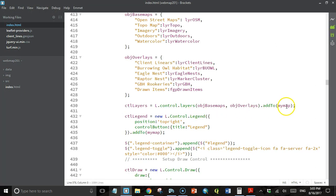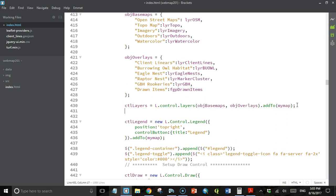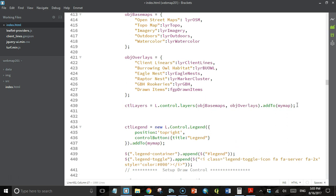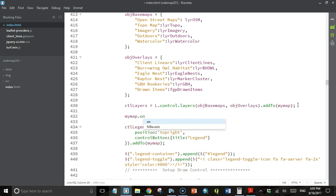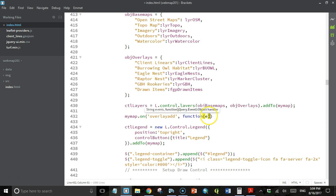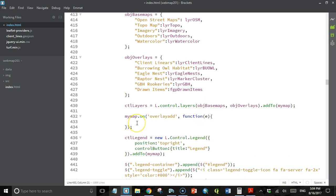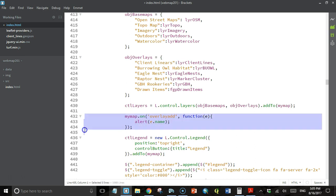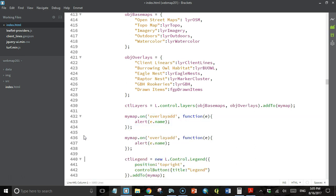I'm going to come down here right below where I define the layer control. I'm going to write event handlers for those two events. I use the on method of the map object. The event I want to add an event handler for is the overlay add event. Then I pass it an anonymous function. That function will have the event object that I'll be able to reference using this e variable. Then what I want the event to do for right now is just display an alert box with the name of the layer that got removed.